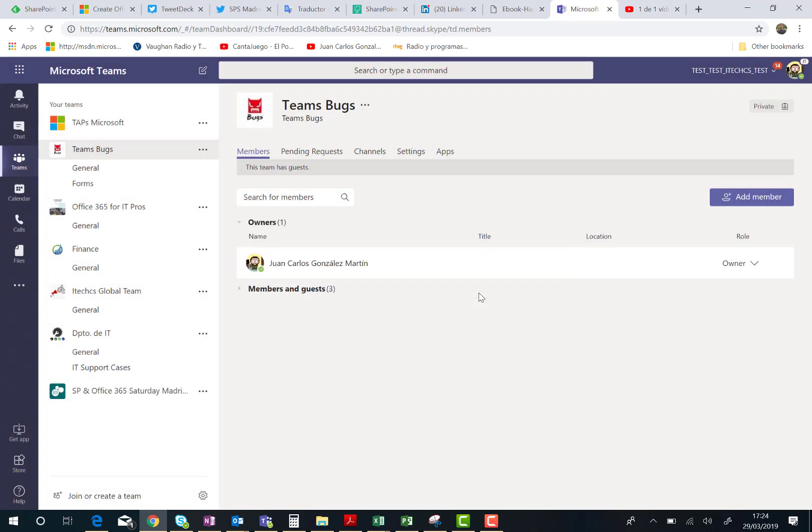One question you can ask yourself: is it possible to recover this channel when it's deleted? And the answer is yes. How do I do that?